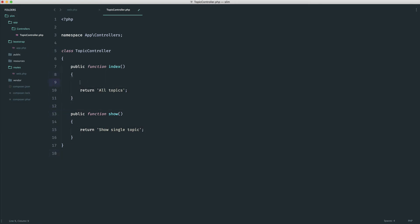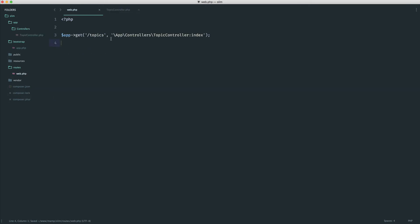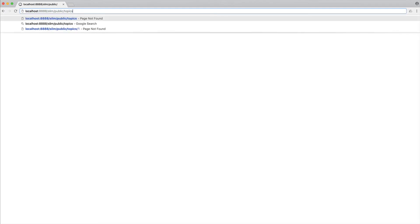Let's take a look at how this works in the browser, then we'll refactor this to be tidier. Let's come over to slash topics. Sure enough, we see what we returned from that controller method just on the page.